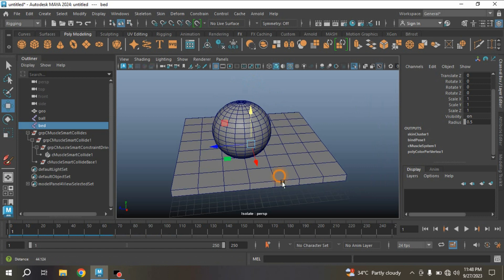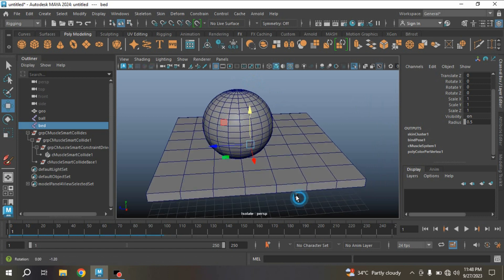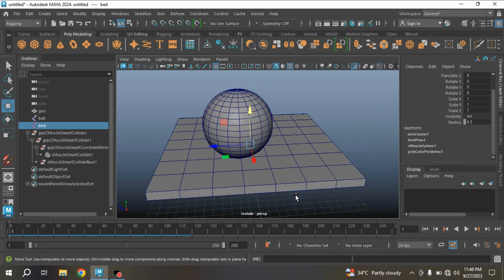In this process you can create a smart collision effect in Autodesk Maya 2024. Thanks for watching and don't forget to subscribe to my channel.